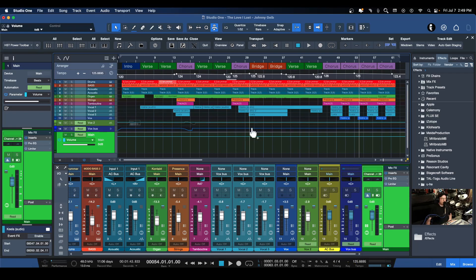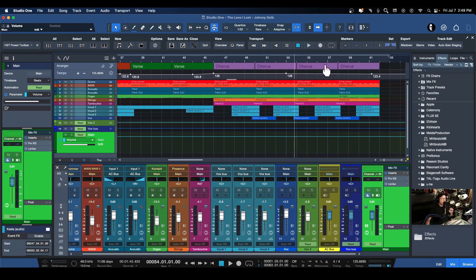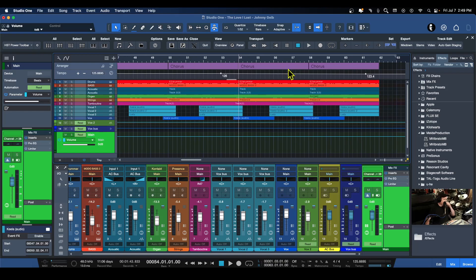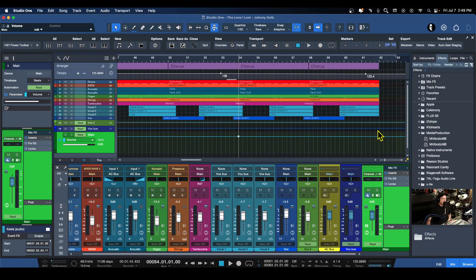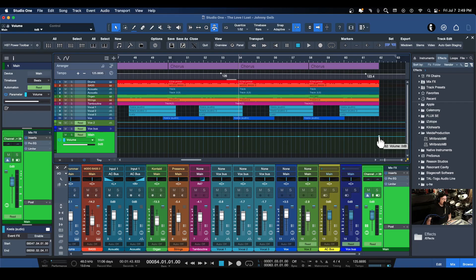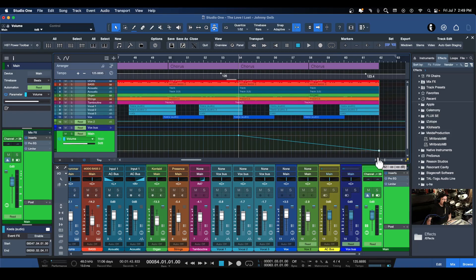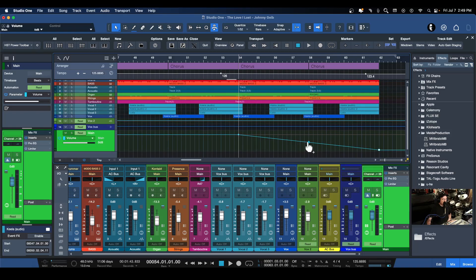We're going to expand our view here and choose the start point of our fade and the end point of our fade. I'm going to place it right there and bring it all the way down.